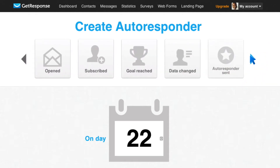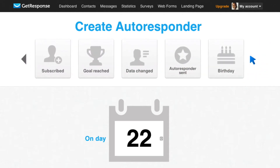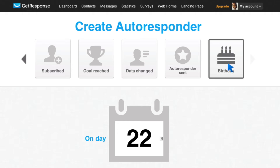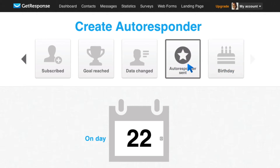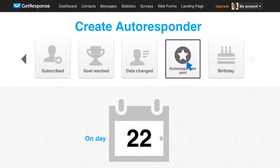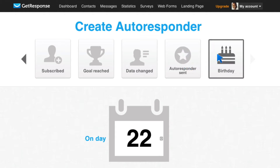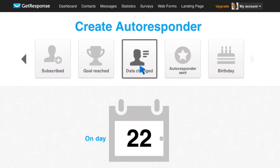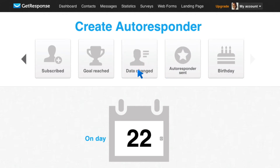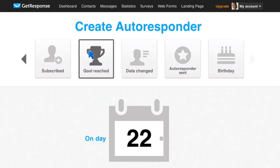There are data-changed autoresponders sent on their birthday, depending on what information you're getting from them. You can set up autoresponders to go out based on — today's your birthday, you get a message. They update their information, you can give them a specific message. They reach a specific goal, and I want to tell you what that's about.